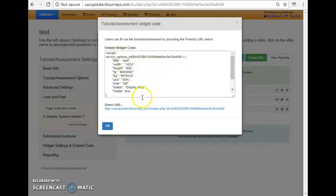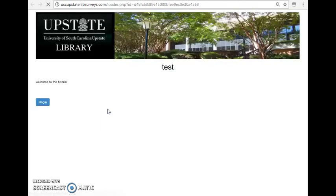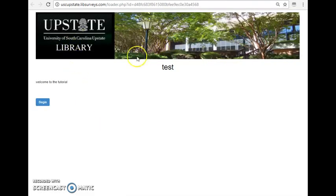So I'm going to actually share URL. Now I can actually embed this with the widget code within a LibGuide or a library website. But I'm just going to click on the direct URL right now just to show you what it looks like. So you can see our banner for USC Upstate here.